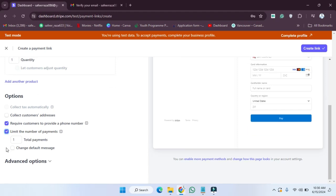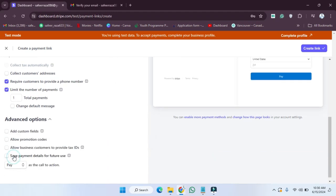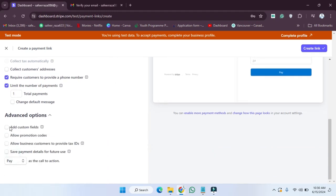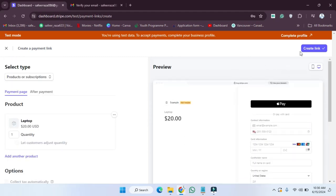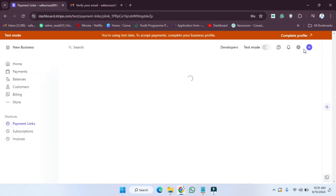Let's also choose to limit the number of payments — set it to a total of one payment. Advanced options are also provided here if you want to use them. After doing all these things, you just need to hit 'Create a Link' and your payment link will be created.